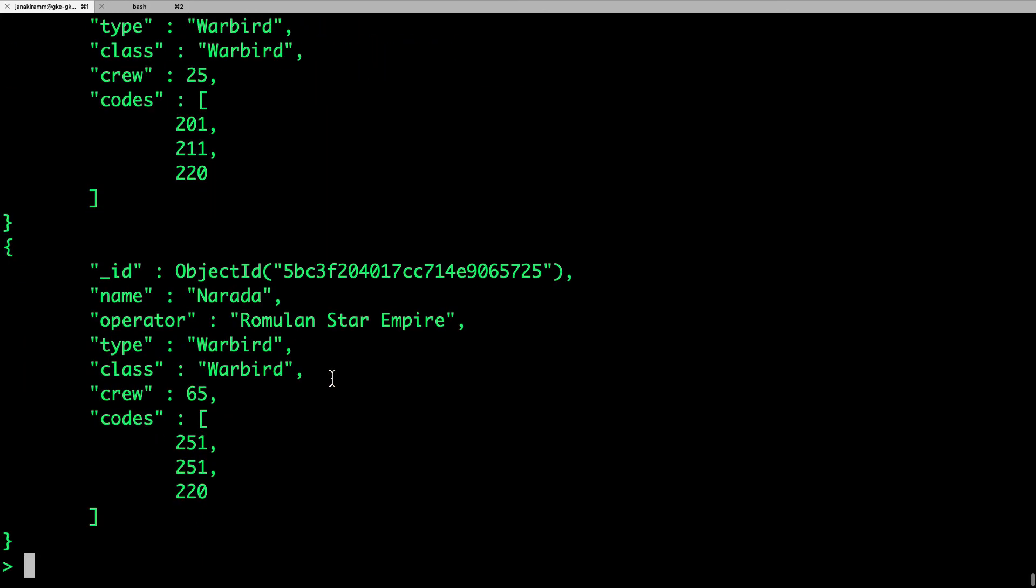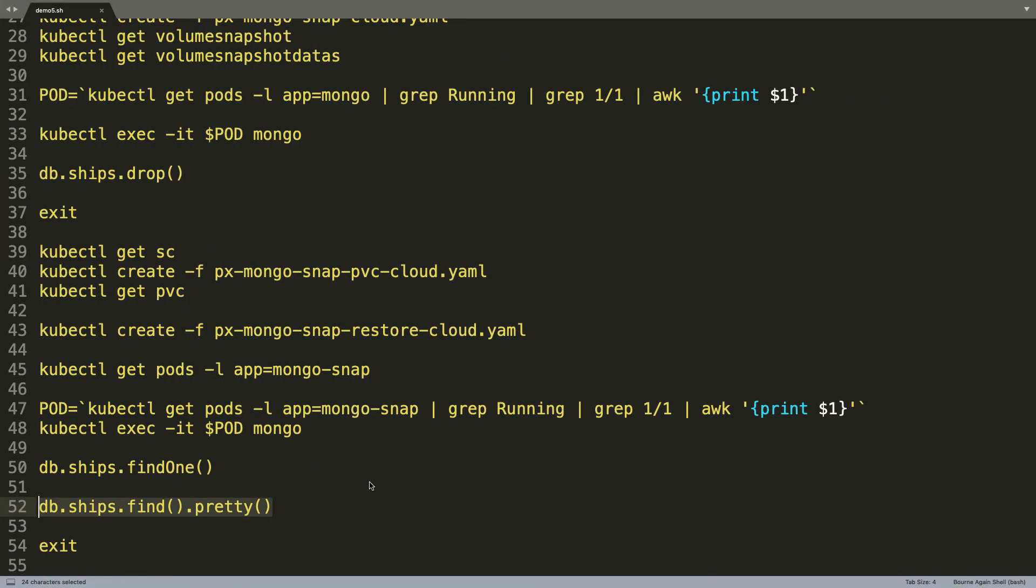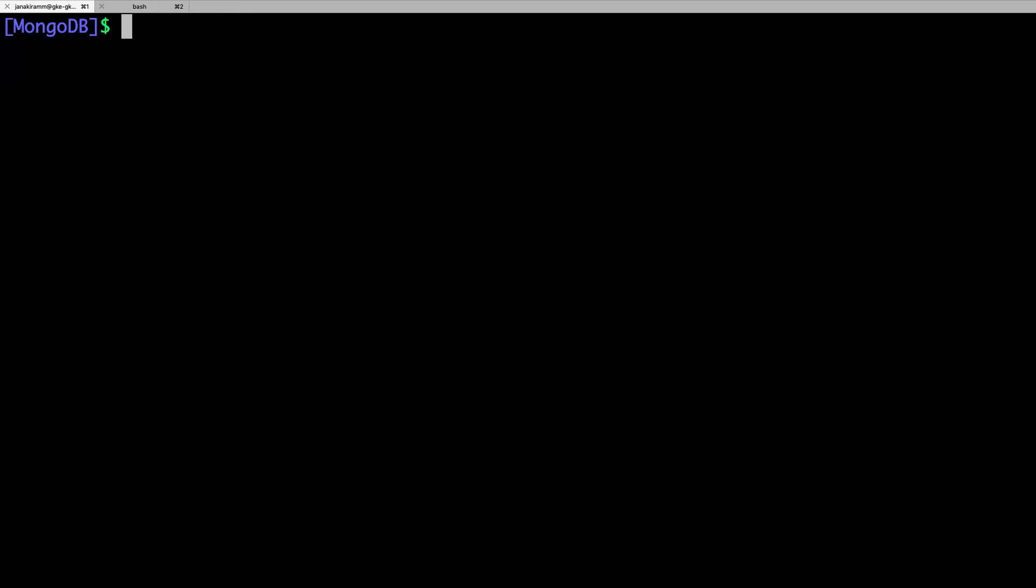And there we go. So even though data was corrupted on the original pod, because we have periodically taken the snapshot, we were able to successfully restore it and associate it with another pod that is now running exactly the same MongoDB instance with the same set of data.